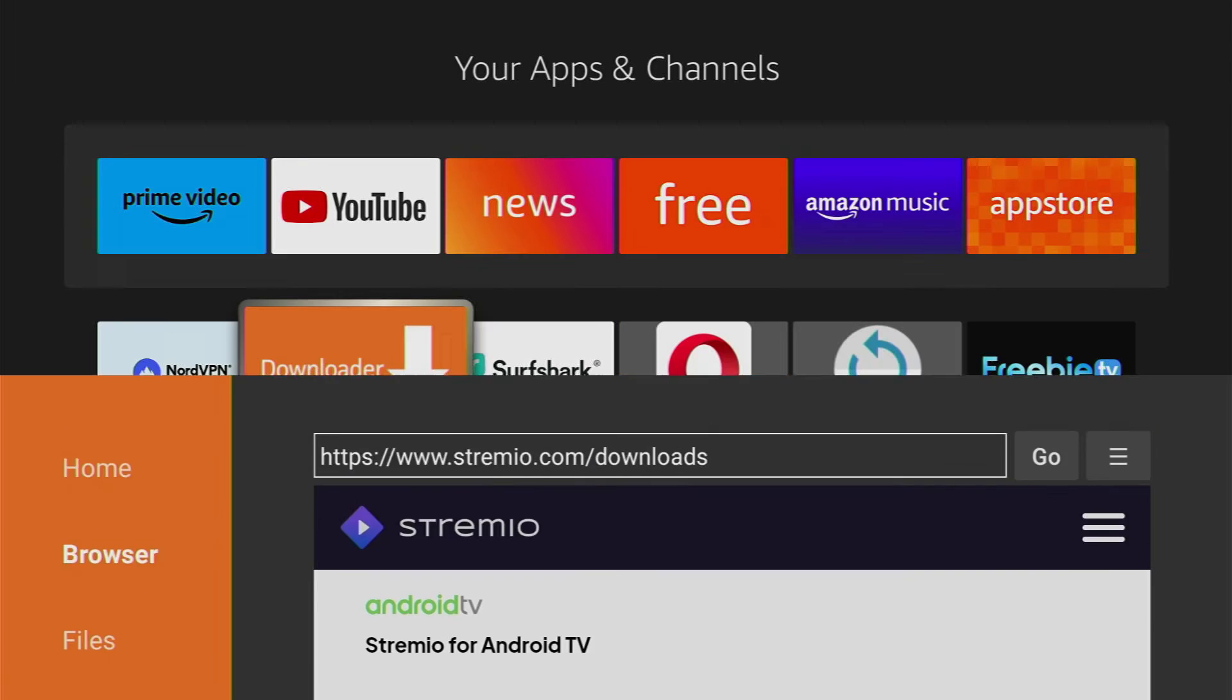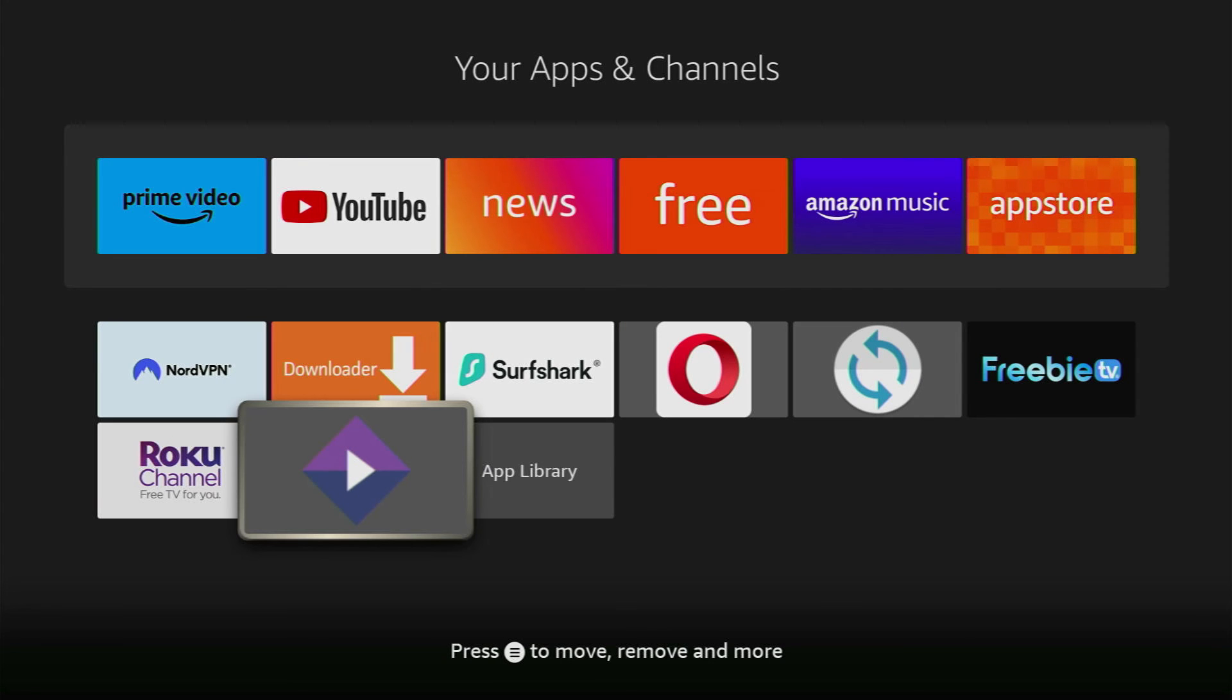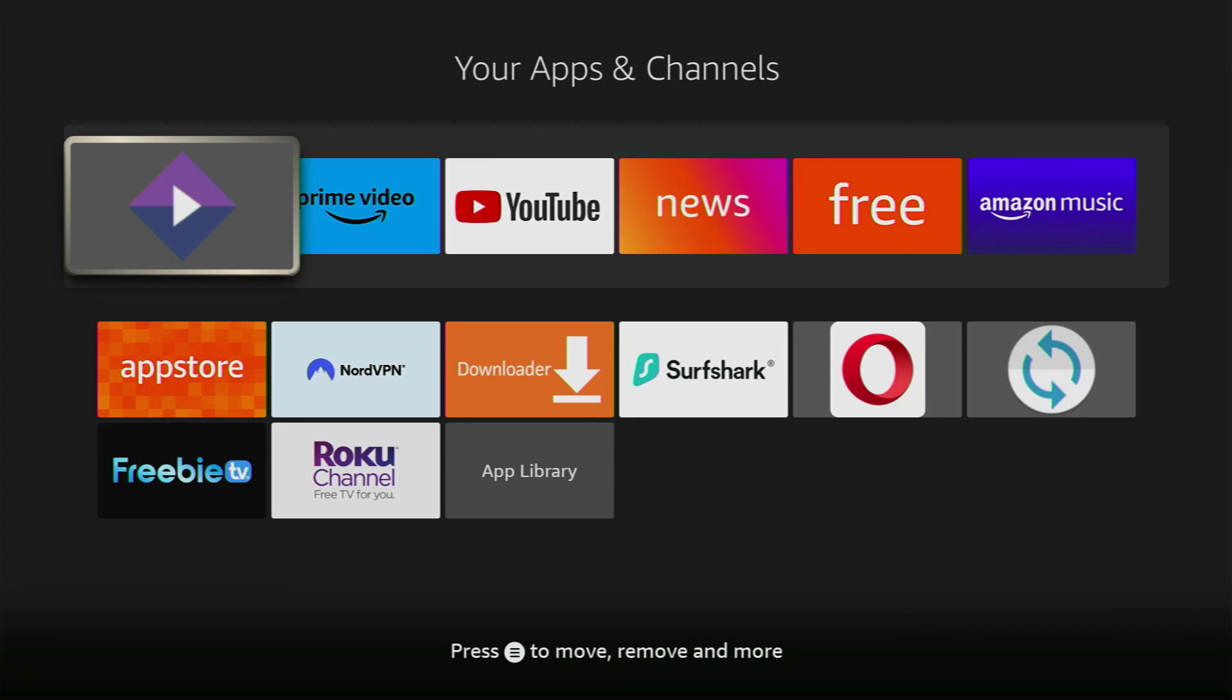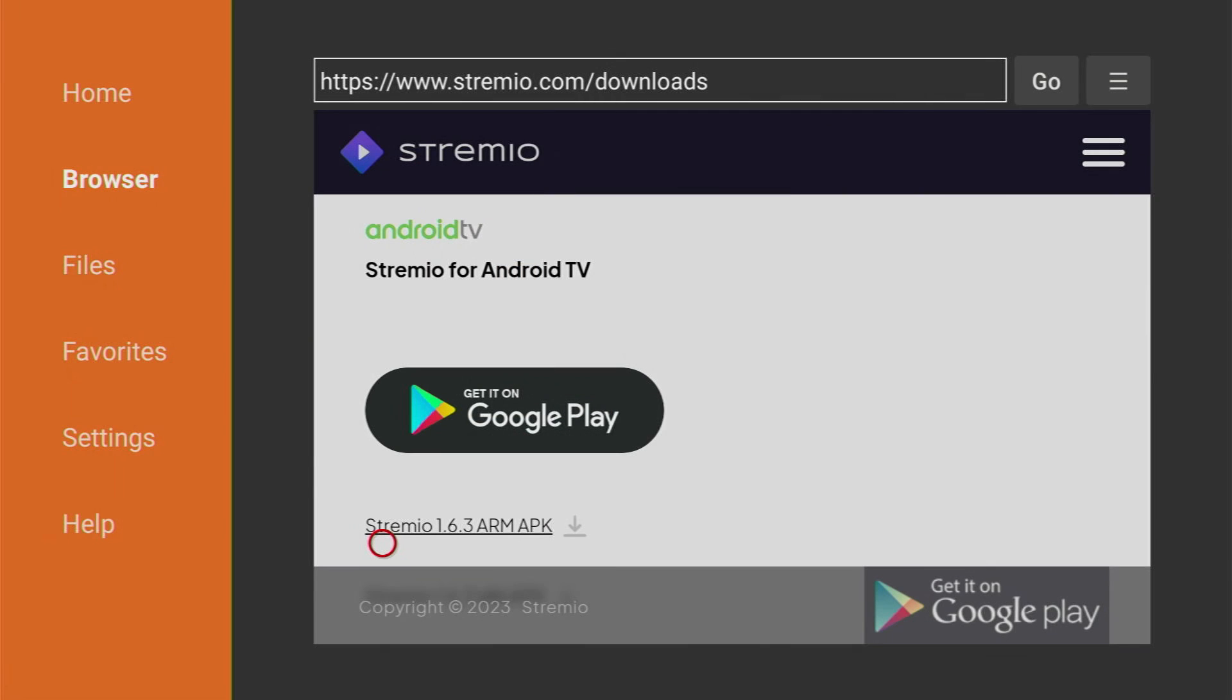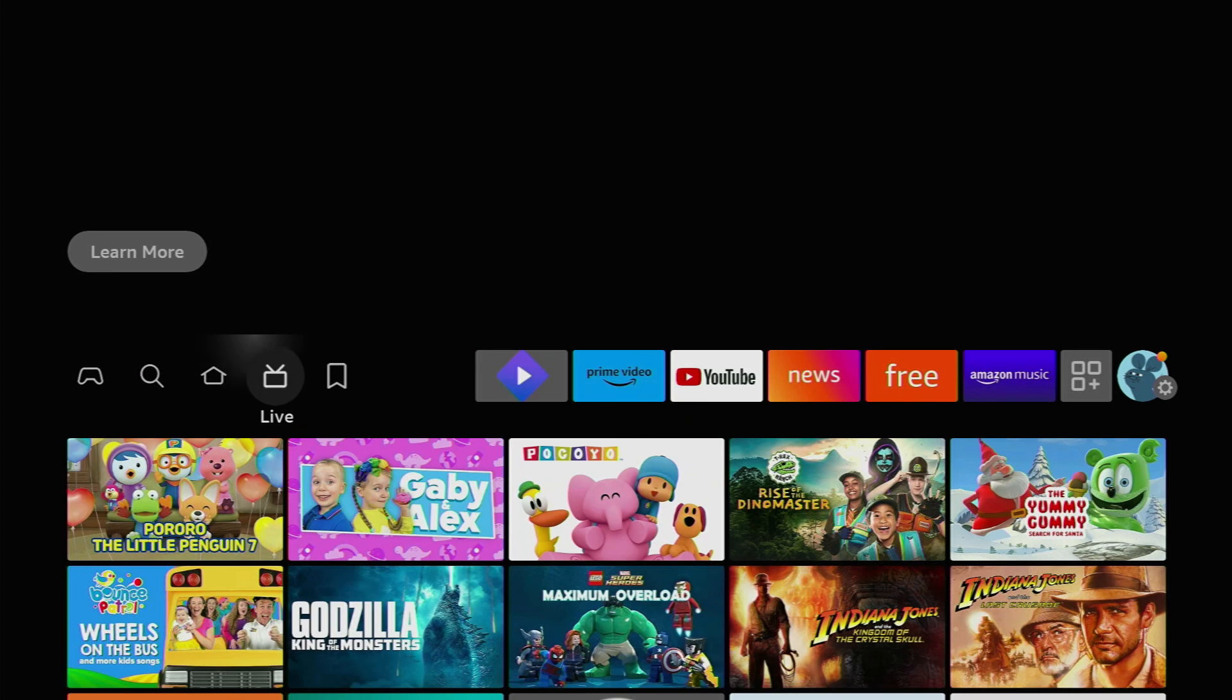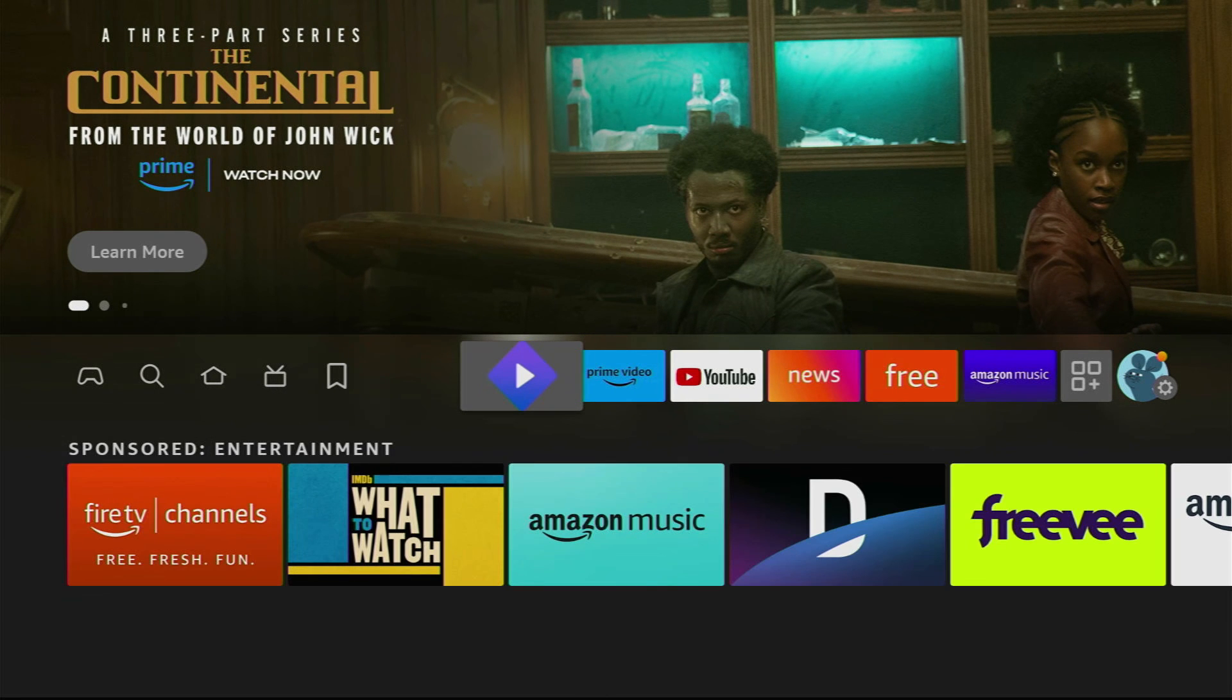Now once again hold the home button. Go to the list of apps on your device and here is the Stremio. Now click on the Options button with the three lines and press on Move to Front. This way we're moving the application to front and every time you're going to use your Fire Stick the application is going to be at the front. So it's just going to be easier to access it.